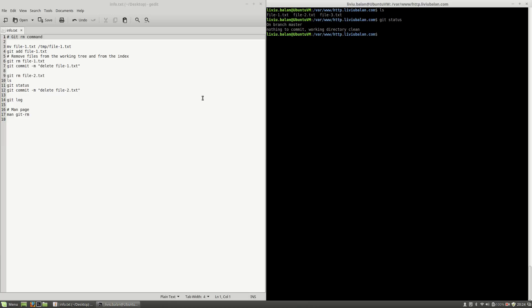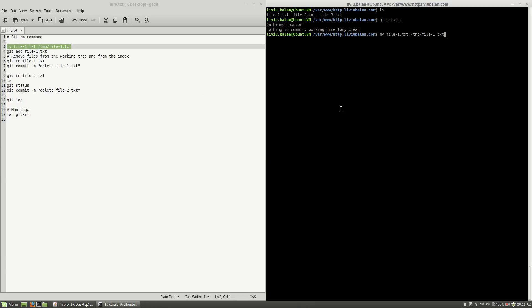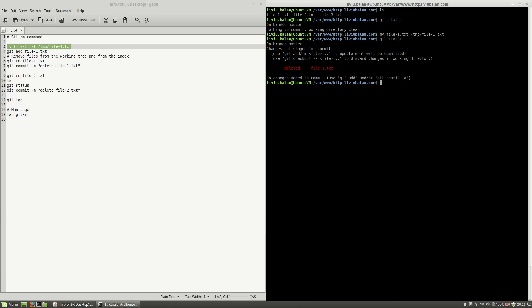What I want to do next is to move file1.txt from my current working directory to /tmp. Hit enter and now if I type git-status, git will detect that I removed the file.